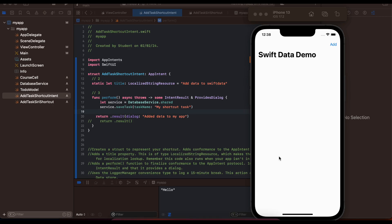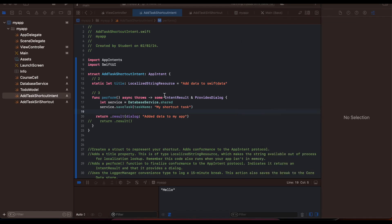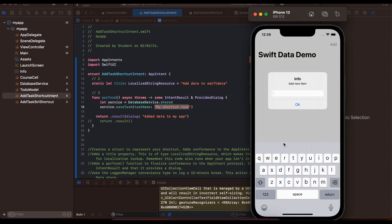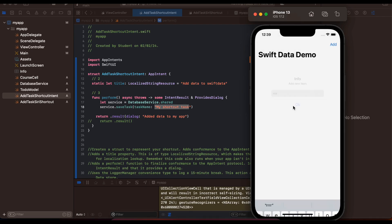Here you can see I have this app which adds some data to SwiftData. SwiftData is a local database — if you are not aware, you can use CoreData as well. This functionality can be anything; just for simplicity I am adding some data to our SwiftData database. Once the shortcut is called, I am adding this task to our to-do list. I'll click on Add To-Do to add a sample task.